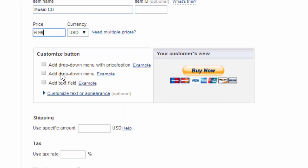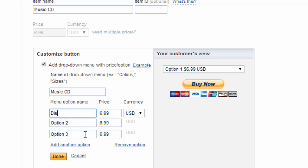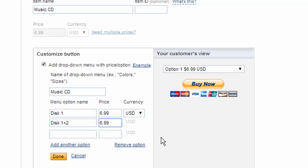And you have the option to create drop down menus so if you wanted to say here we have music CD you have to have a label to your menu and then we say disc one, disc one and two and we'll just say we only have two options. So if you get disc one it's $6.99 if you get both of them you get a discount and you only pay $9.99.